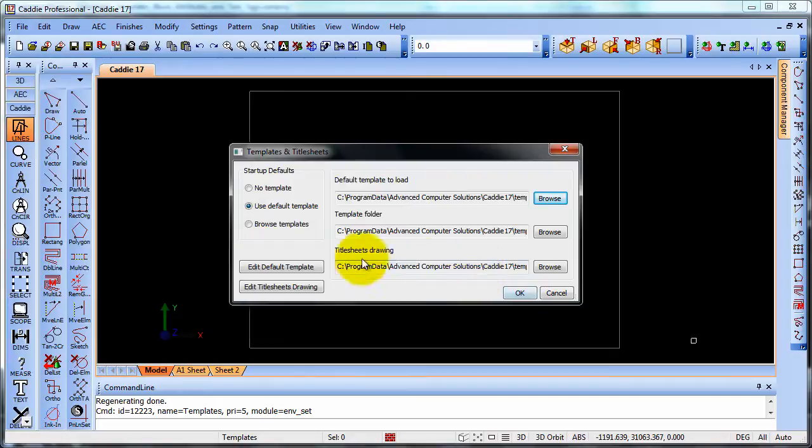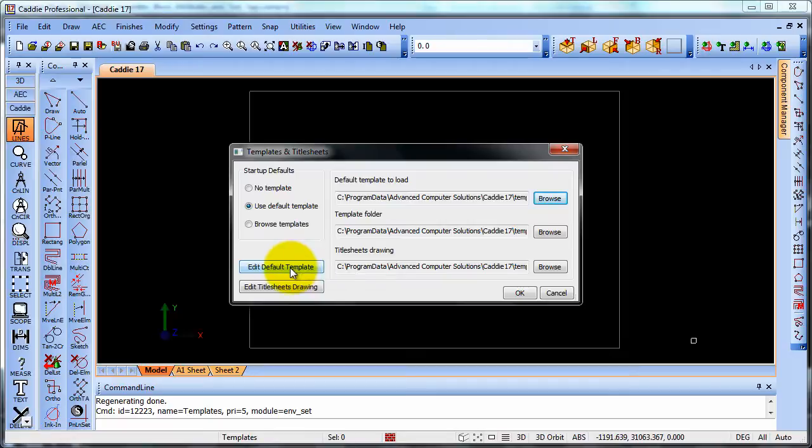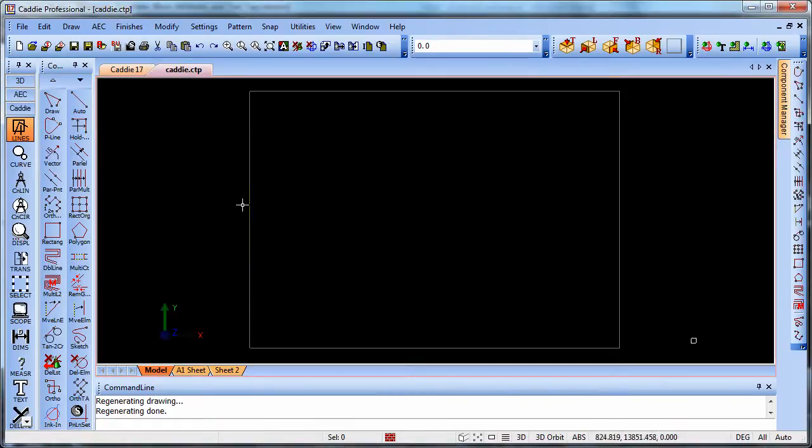If we're wanting to edit the default template, in other words, customize it a little bit, we can edit the default template straight from this dialog now. At the top we see that we have that Caddy default template loaded, that caddy.ctp.